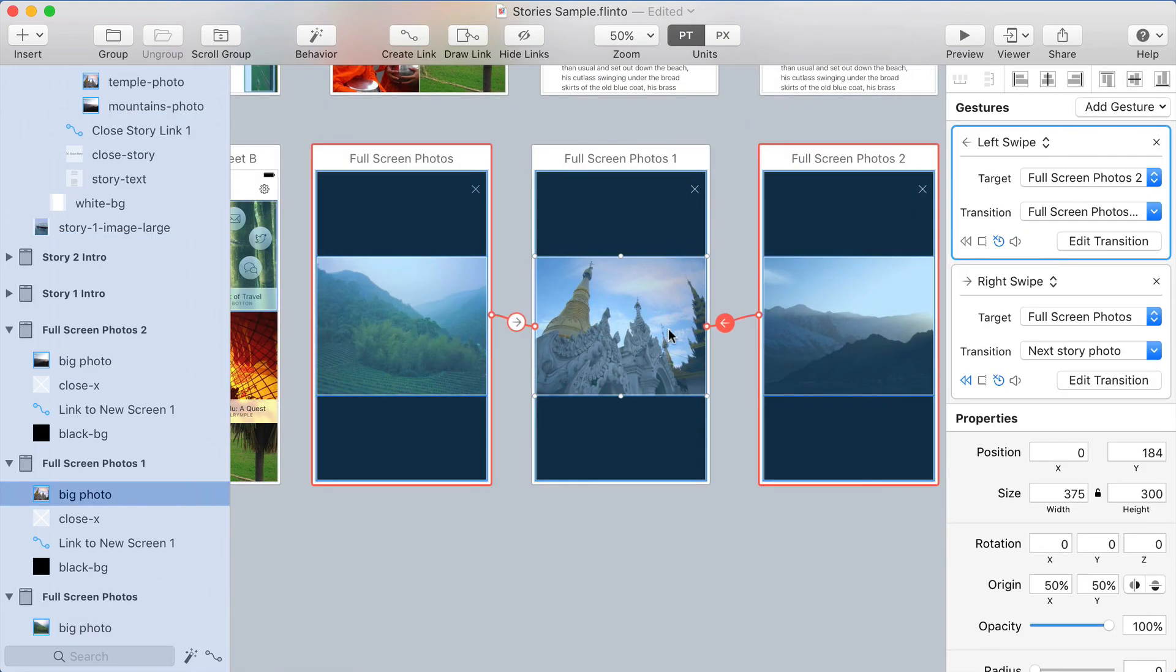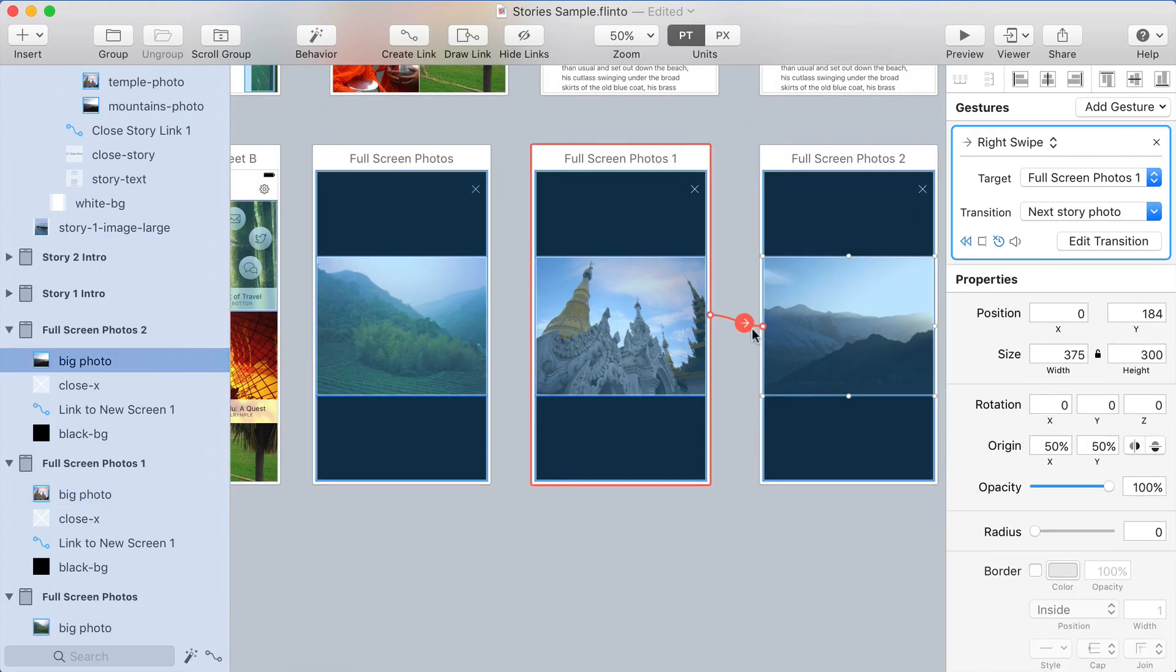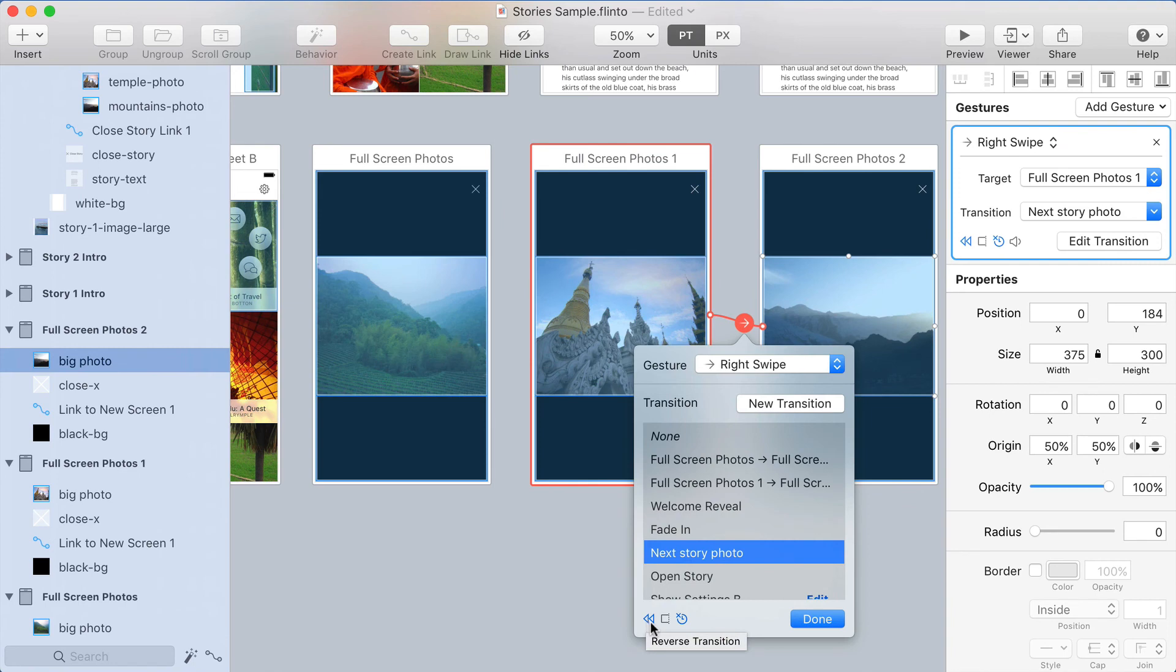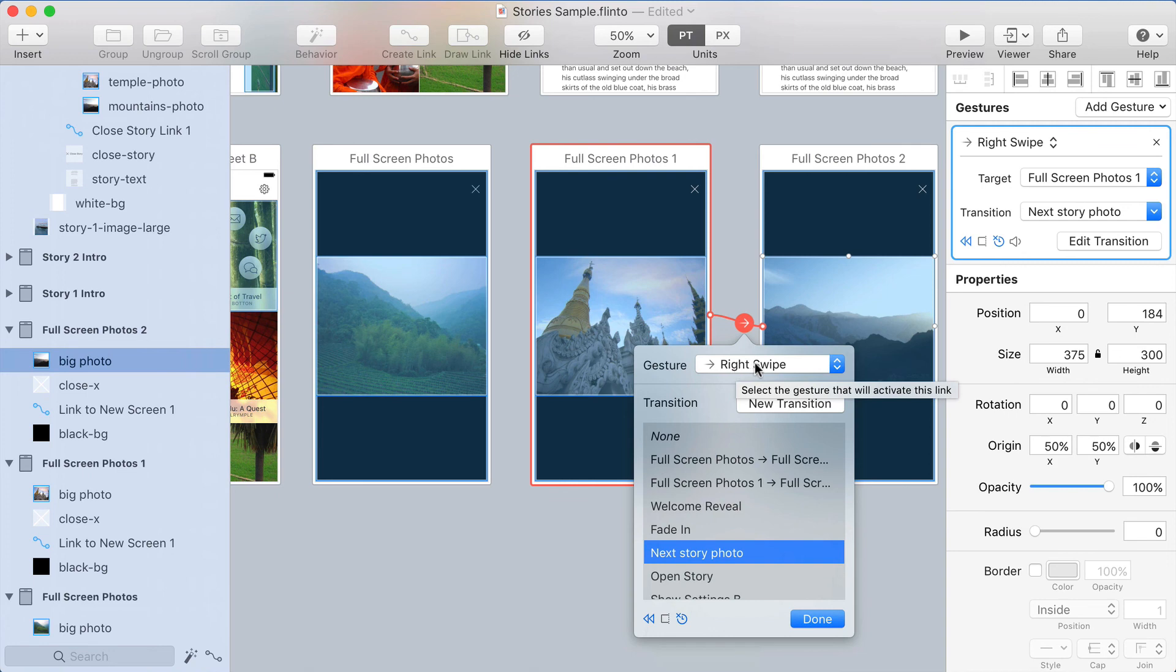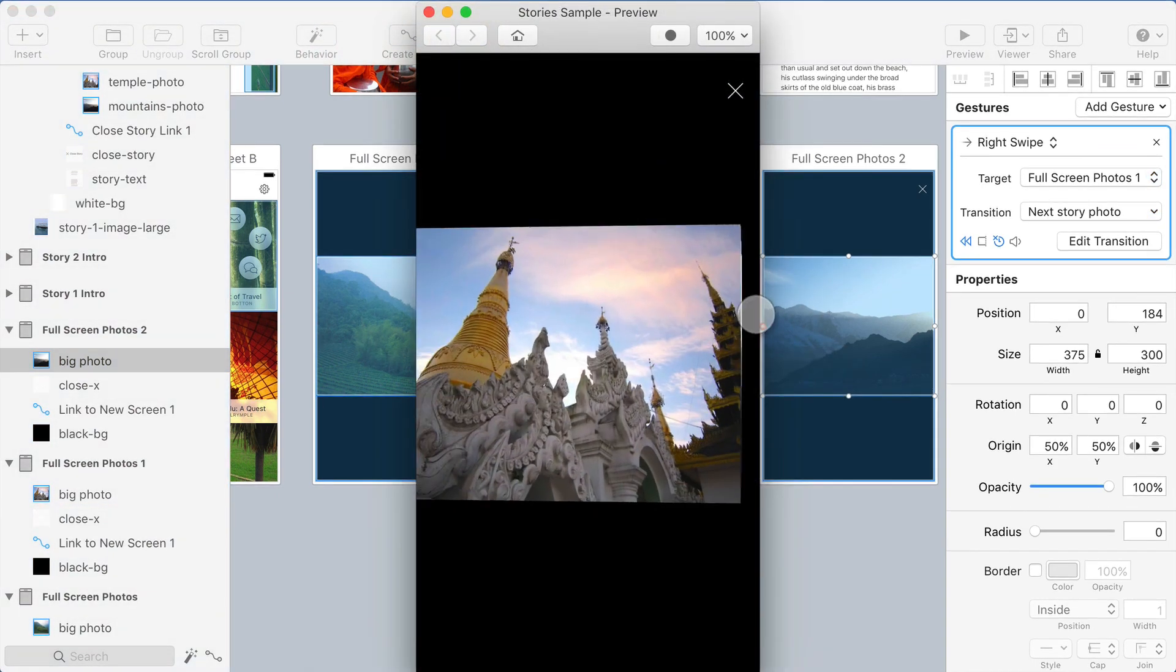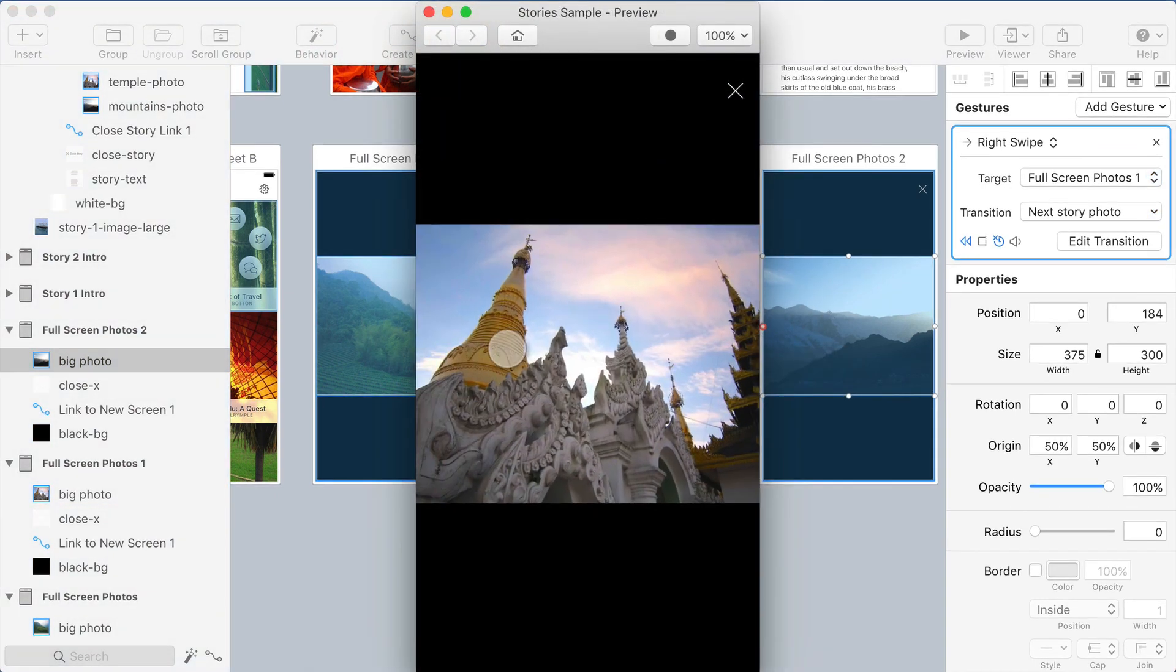To make that work in the other direction, just make sure that you click this little button here, which turns on reverse transition. And so I have that set up for the right swipe, so that it works in both directions. And there's the effect once again.